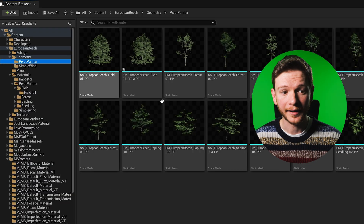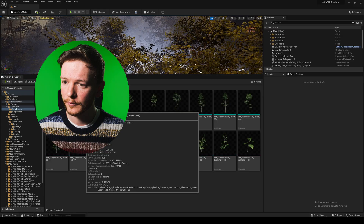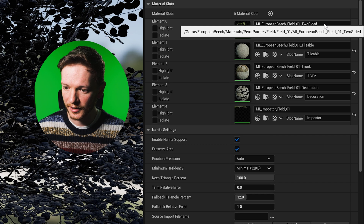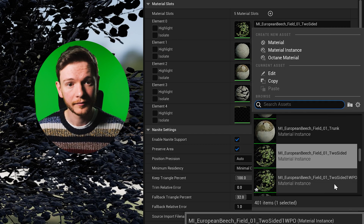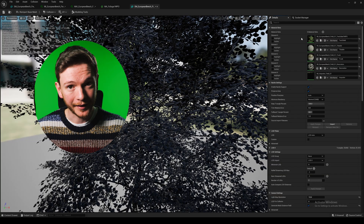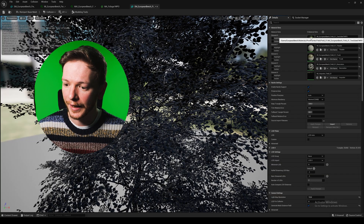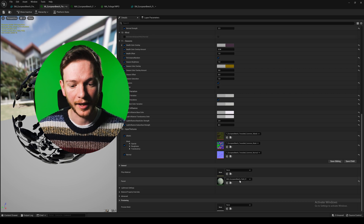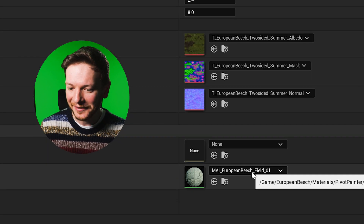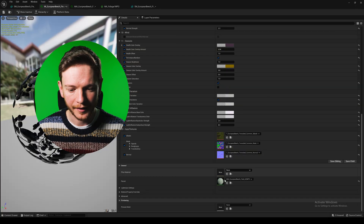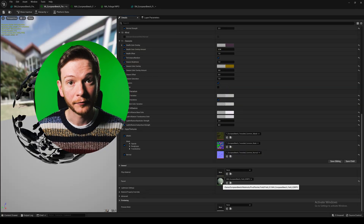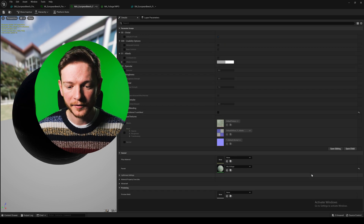Now we're going to add these materials to our duplicated mesh. There's our duplicated mesh — we'll go inside there. We've duplicated our two-sided material so we can just select the WPO version of that. Now go into that one and replace the European Beach Field MAI material with the WPO one.